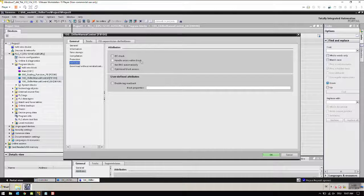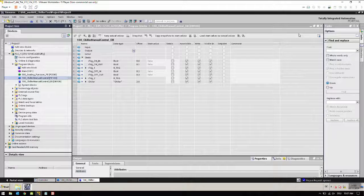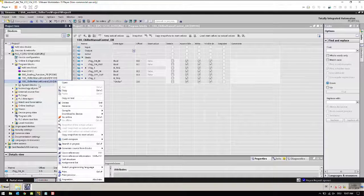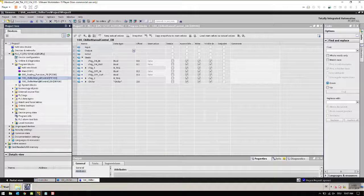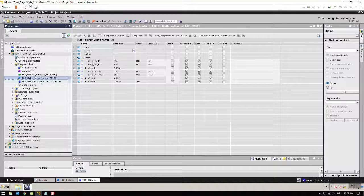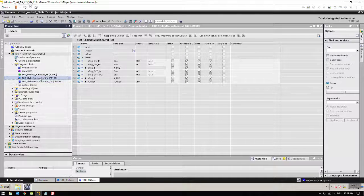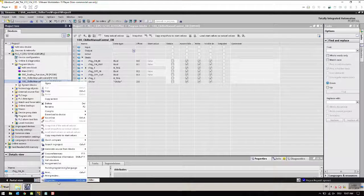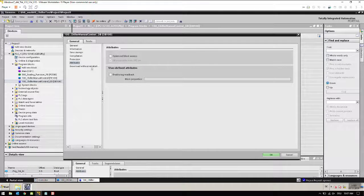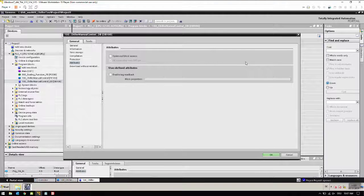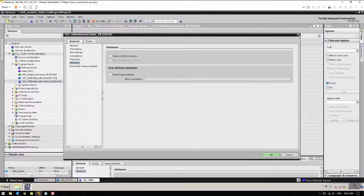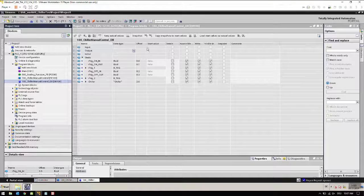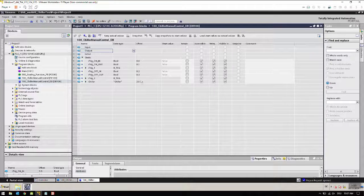Same goes for the instance data block. Please remember if this 'optimize data block access' is turned on here, we will never be able to turn this off in the instance data block. So we need to make sure that it is turned off here, and then the instance data block is off now. Otherwise we won't be able to communicate to this data block with Kepware server, and we need absolute addressing and we will never get these offsets if the optimize data block is turned on.